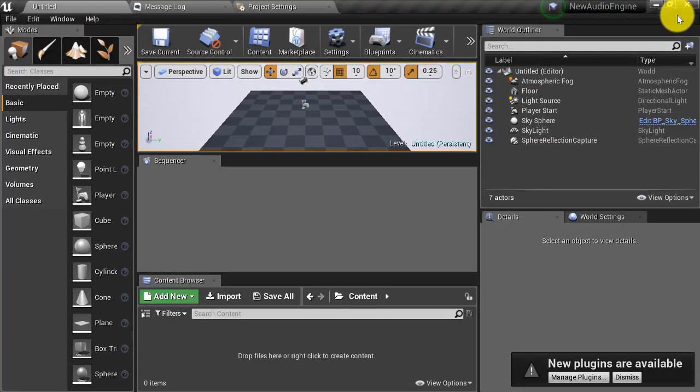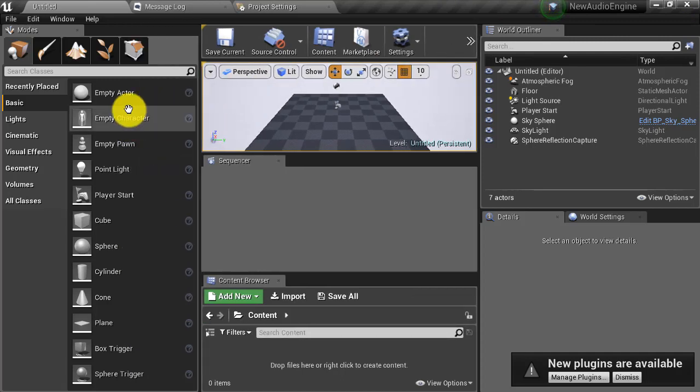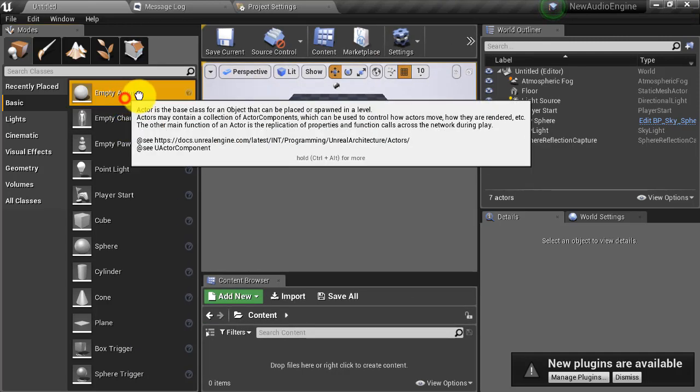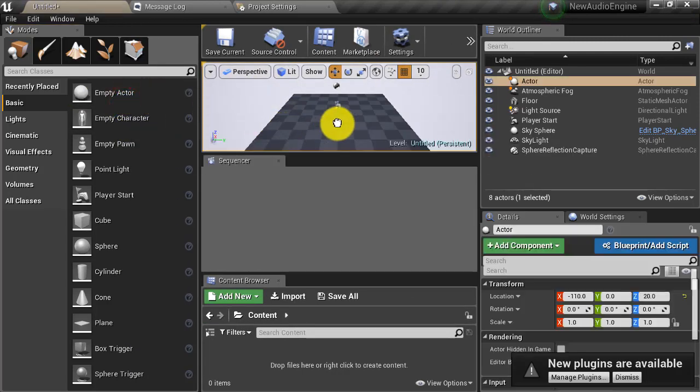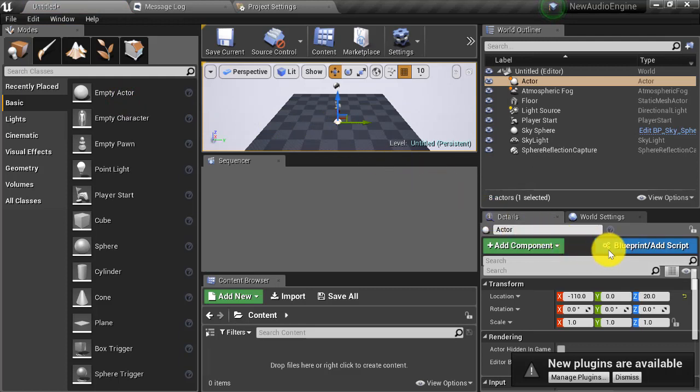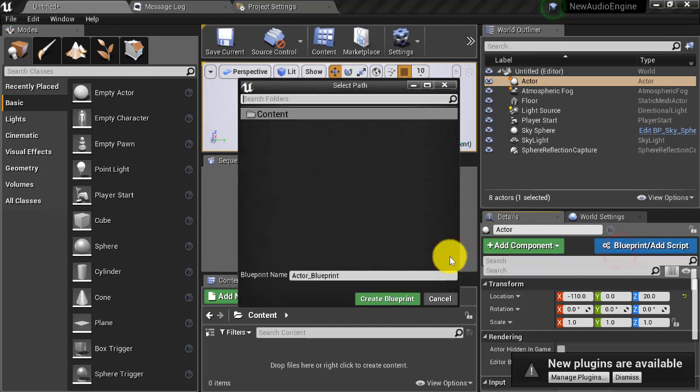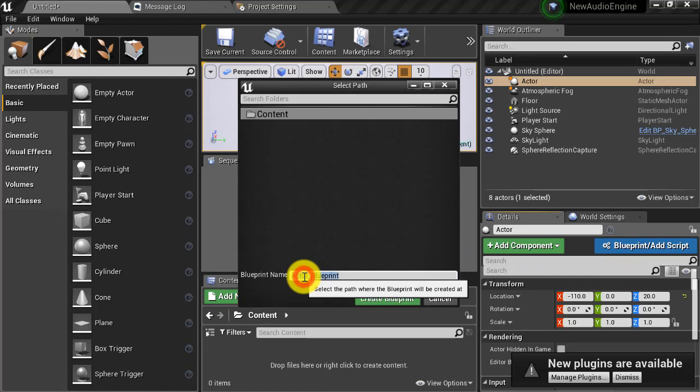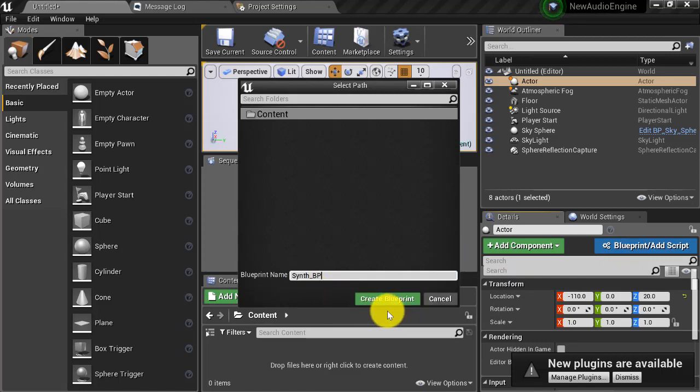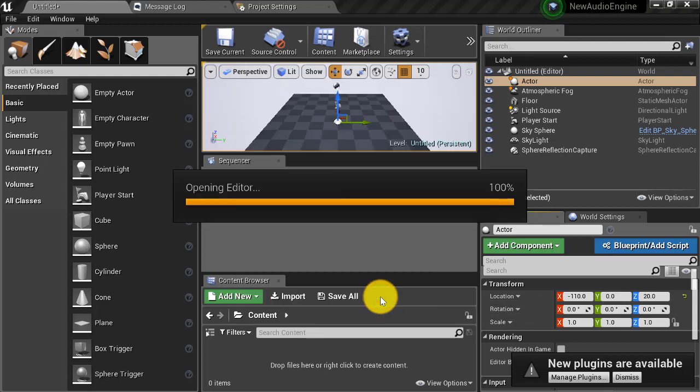The modular synth is a component which can be added to an existing actor or a custom blueprint actor. Let's go over to the modes and drag one of these empty actors into the scene. Now, let's click on the blueprint slash add script button. Create blueprint. Let's name the blueprint synth underscore BP and then press create blueprint.